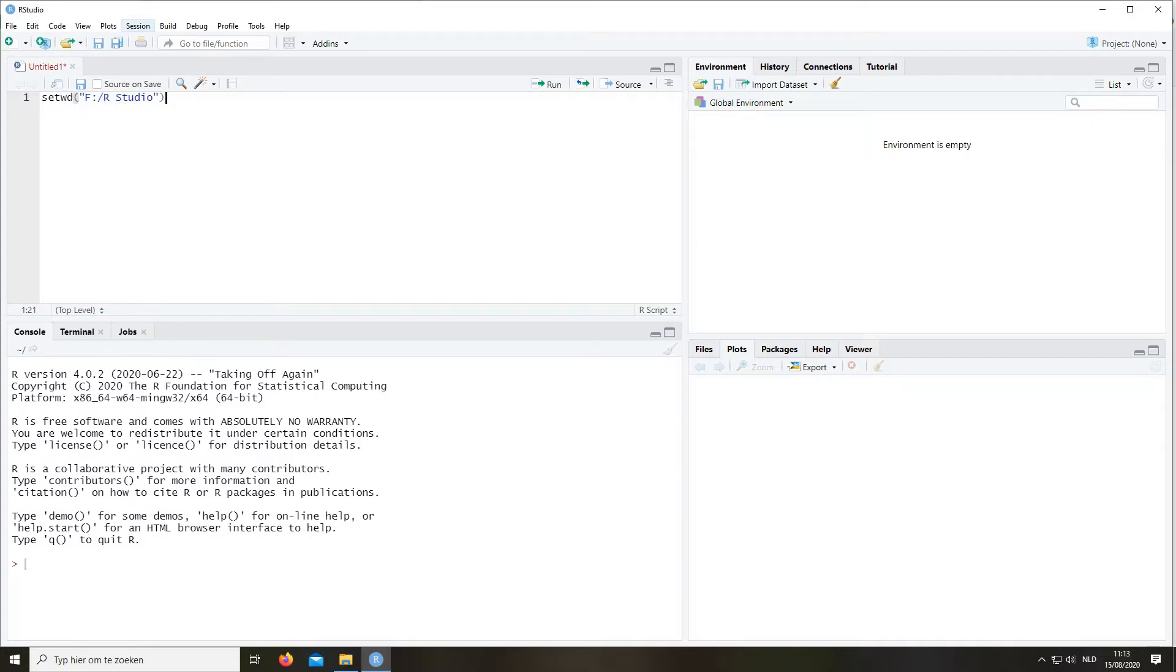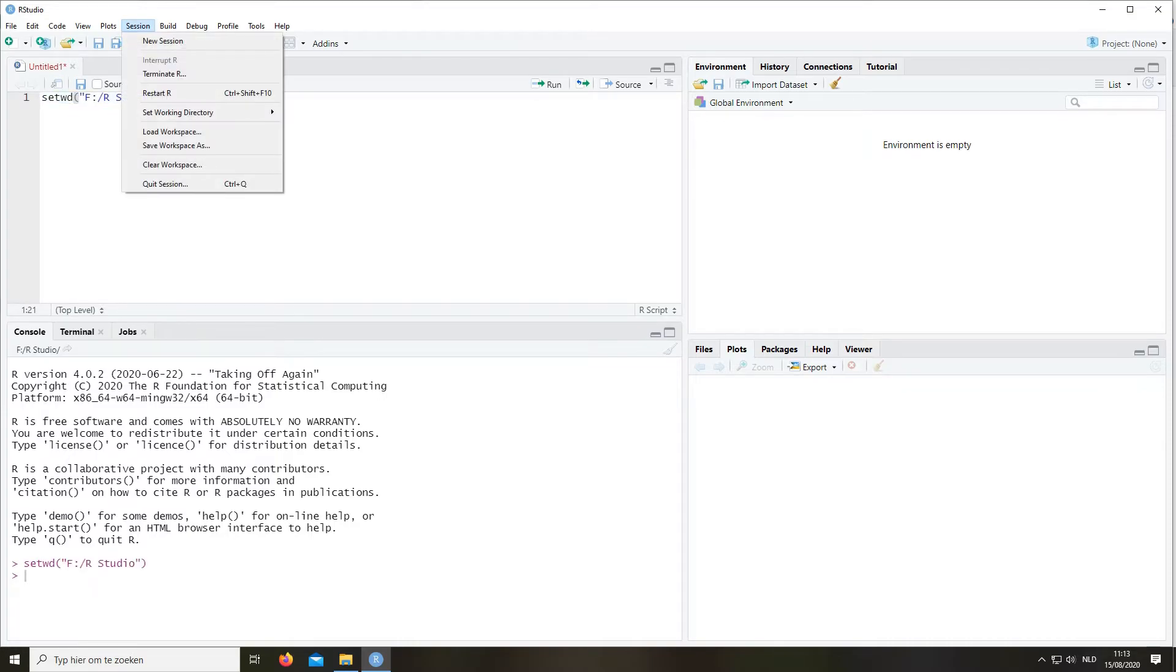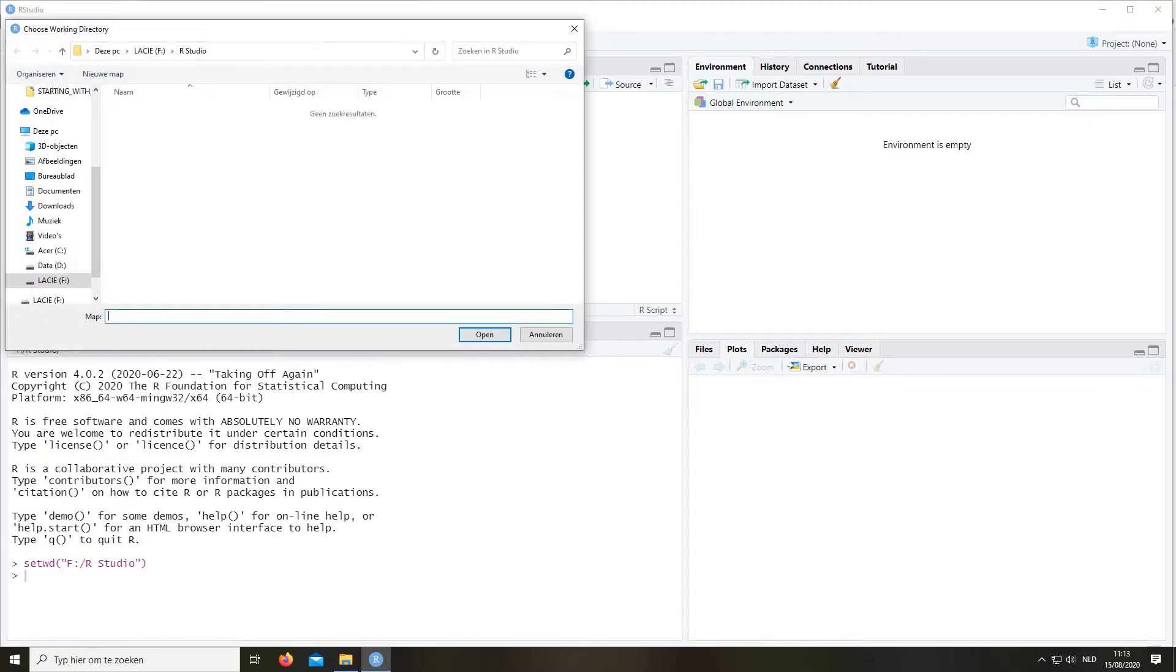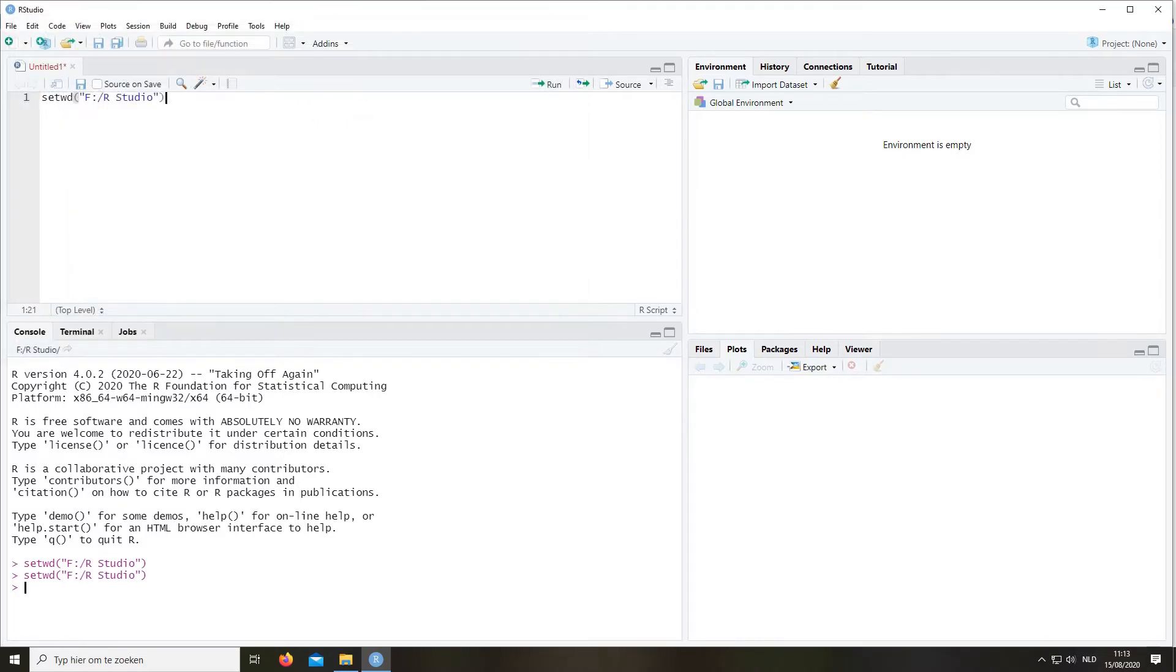An even easier way of doing it, you have to run this of course, is you can go to session, set working directory, and then you can choose your directory here. You can choose whichever you want. As you can see it's already on the F drive in the folder RStudio.